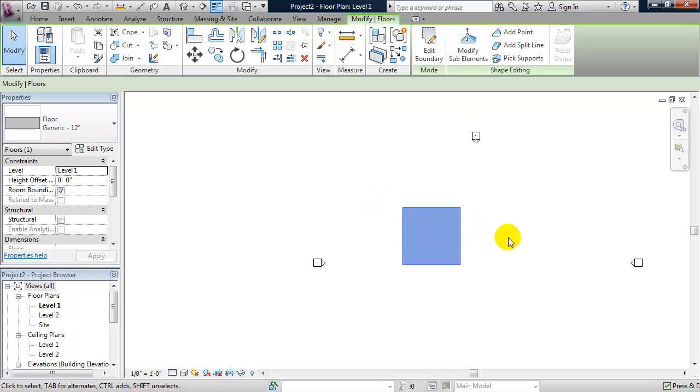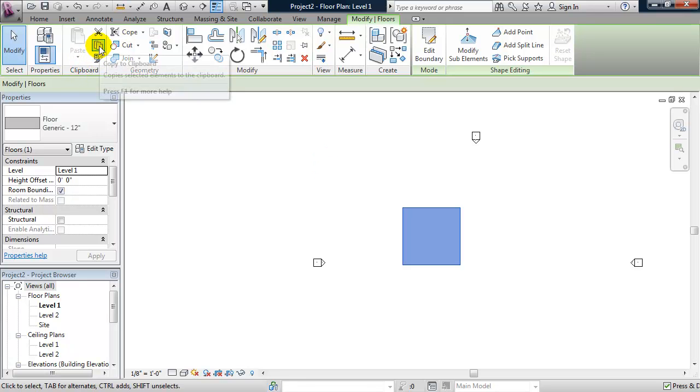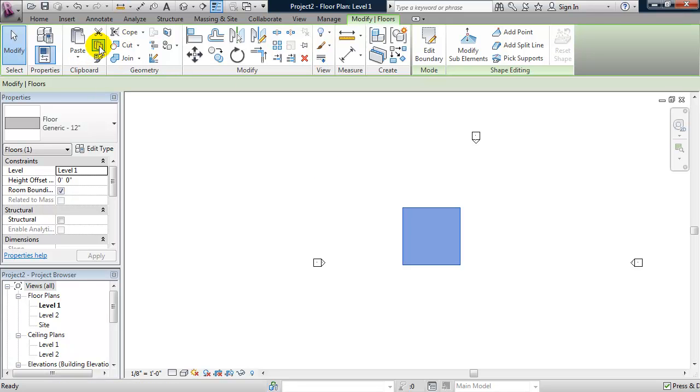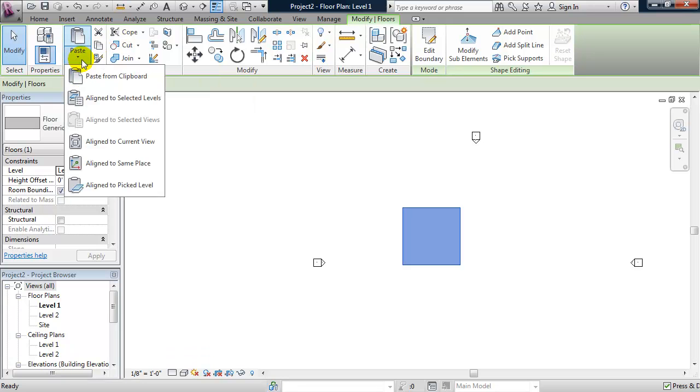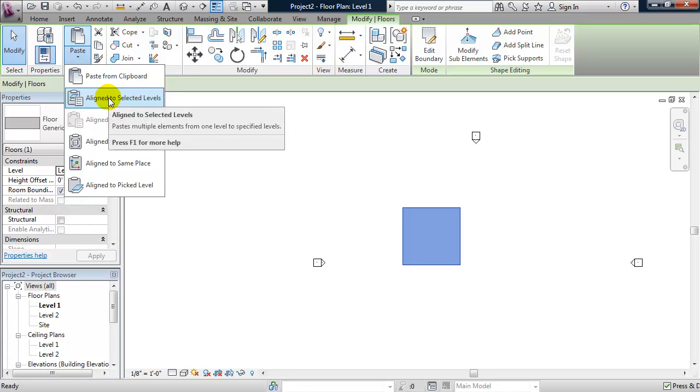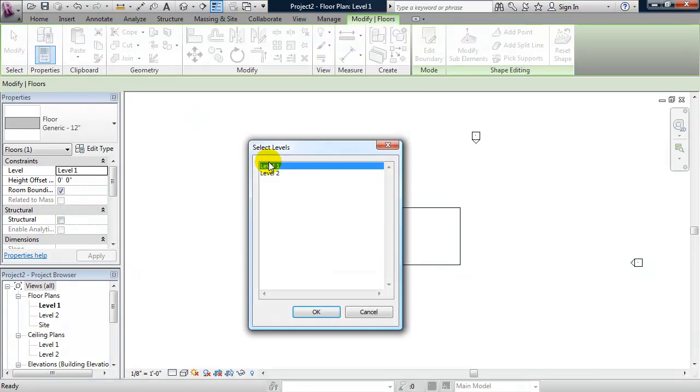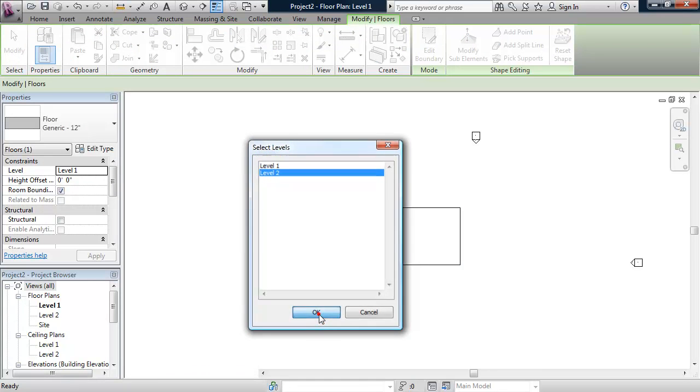Okay, and we're going to take this floor and we're going to copy it to level 2. So from the ribbon under the clipboard, I'll choose copy to clipboard. I'll click on the down arrow for paste and choose align to selected levels. I'll select level 2 and click OK.